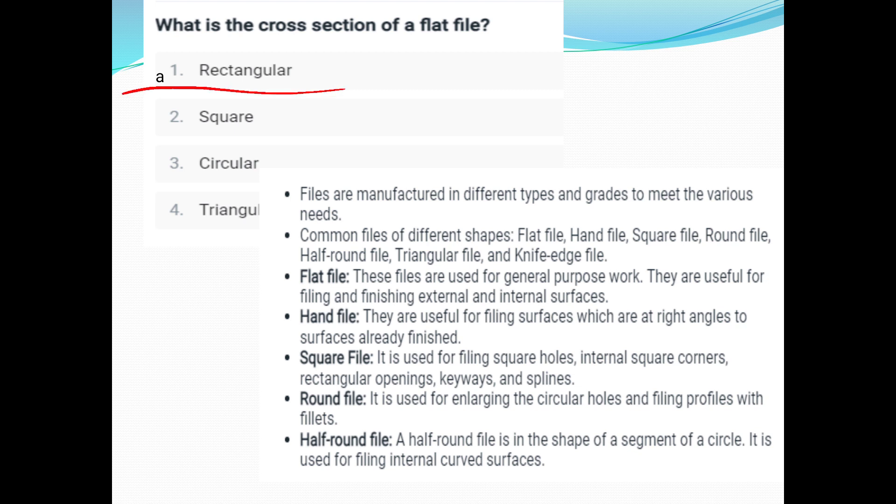Different types and grades of files are available. Common file shapes are: flat file, hand file, square file, round file, half round file, triangular file, and knife edge file. The flat file is used for general purpose work. The first cut file is used for finishing.